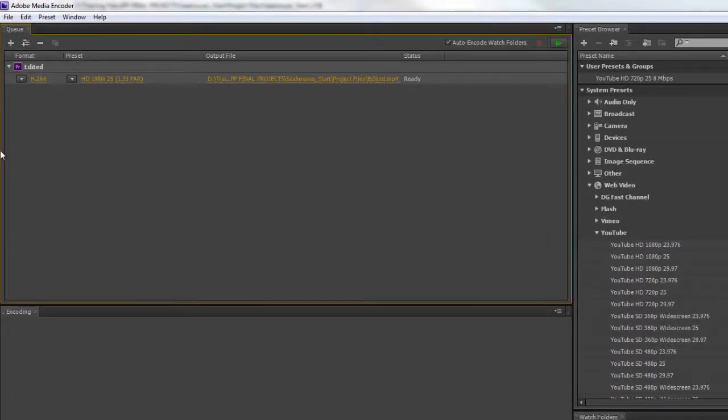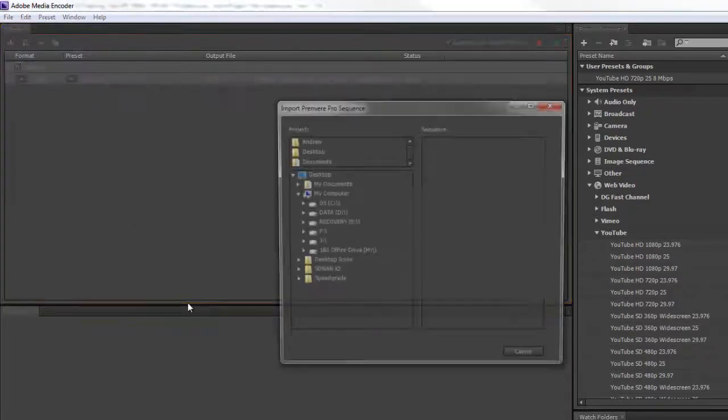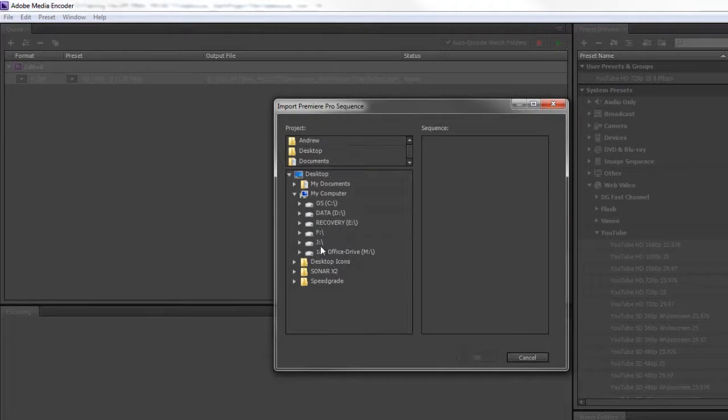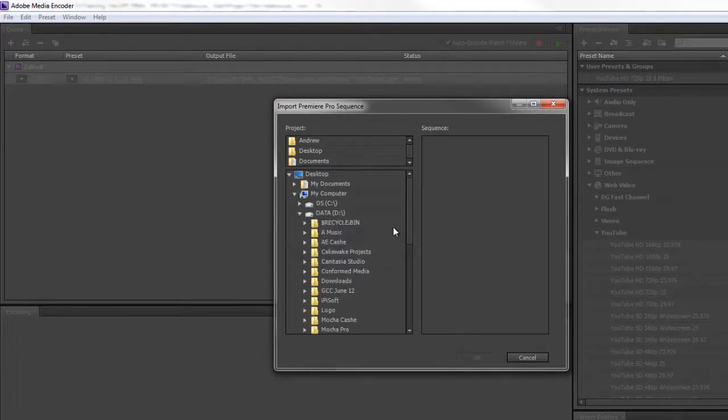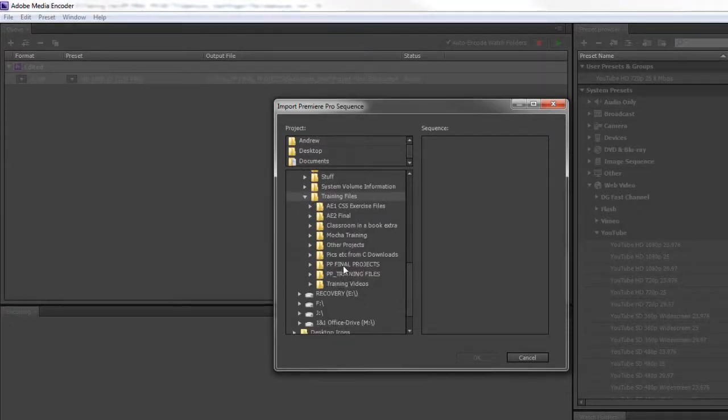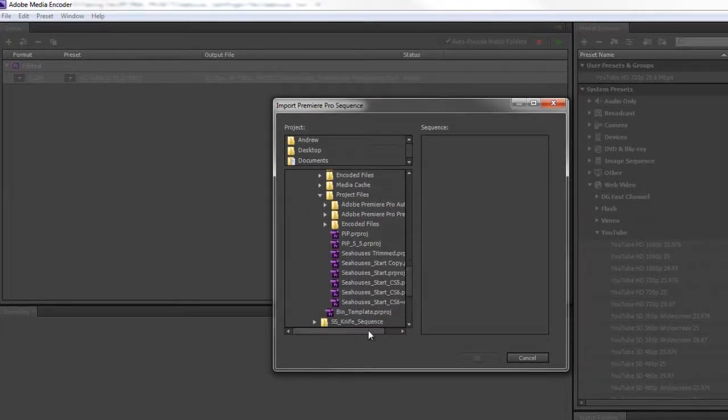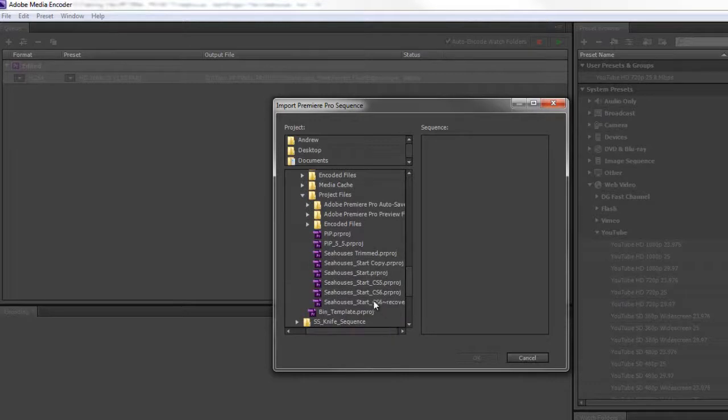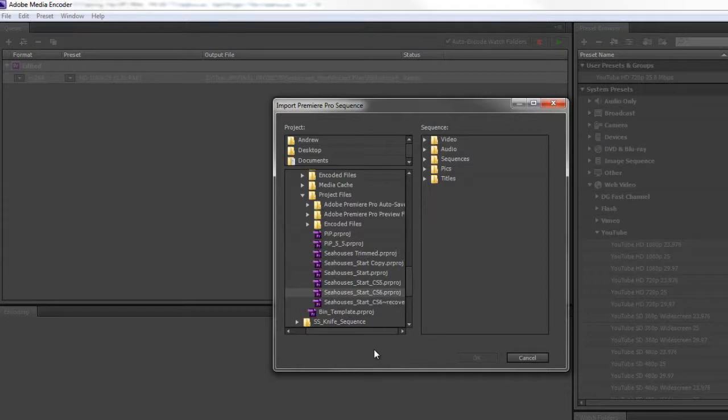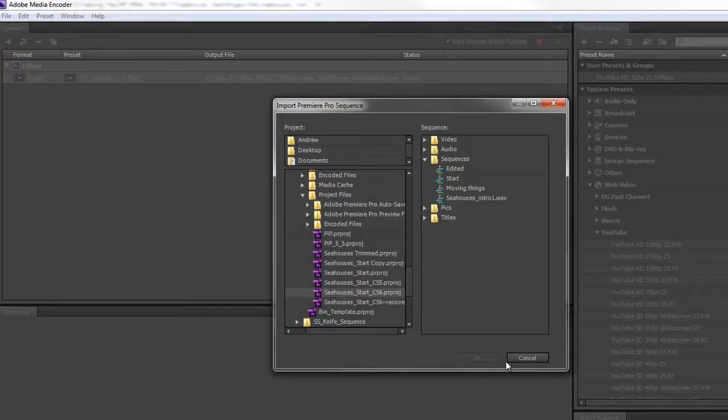It looks slightly different if you go to File, Add Premiere Pro Sequence, in that you actually get a navigator where you can navigate to where it is on your system. I know mine's in my D drive, in my training files. You navigate to the actual project, click on it, and then you get the same thing. It's quicker this time, but you still get the dynamic link server connecting.